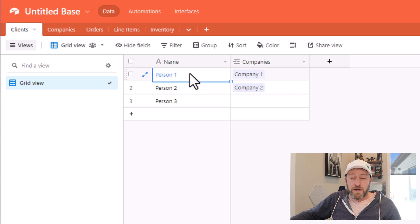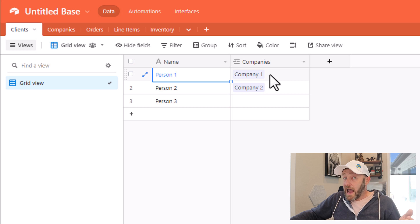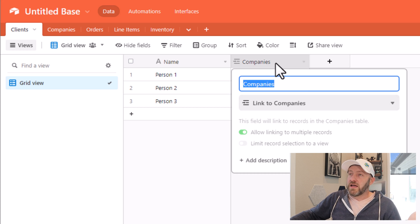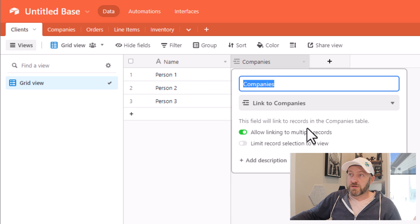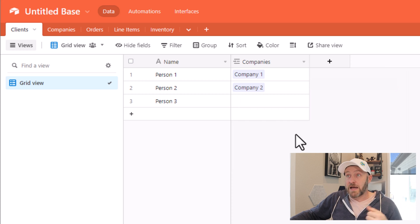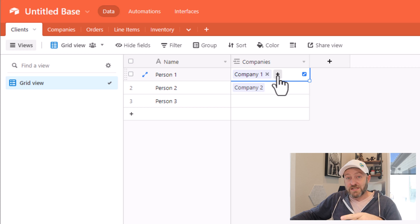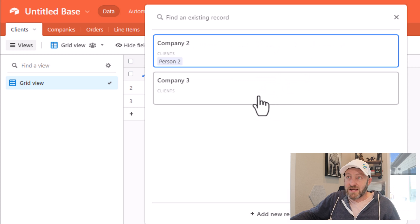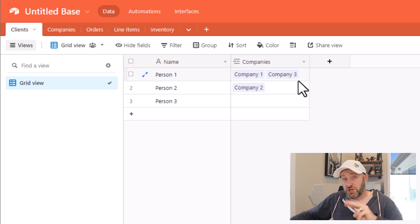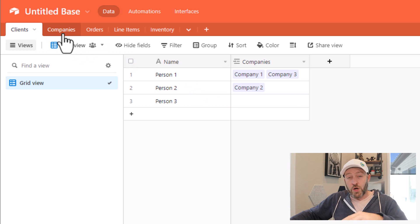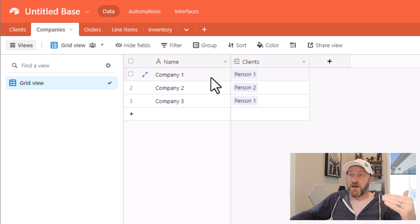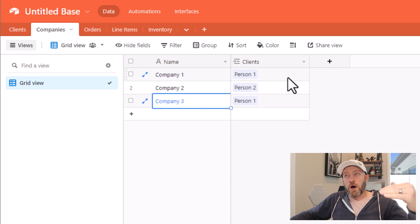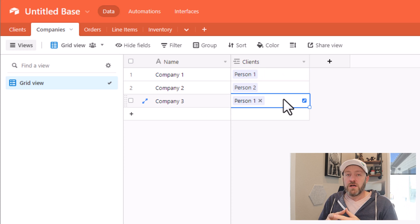So person one might be connected to company one and company three. Well, if I click here, I see that I do allow multiple records to be linked here. So that would be perfect for this type of relationship. So here when I select in here, I can click the plus and connect to yet another company. So here I've linked to two companies for this person one, going back to companies, I'm going to see that company one and company three are both connected to person one.